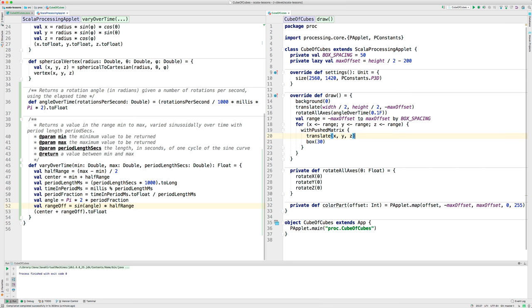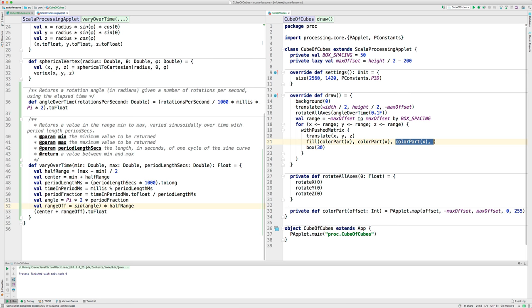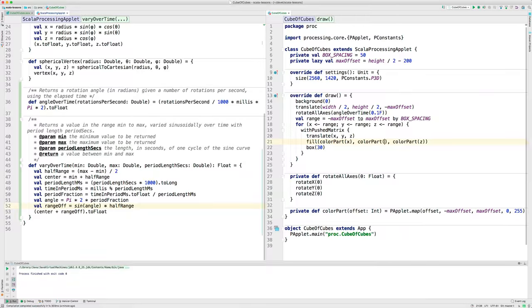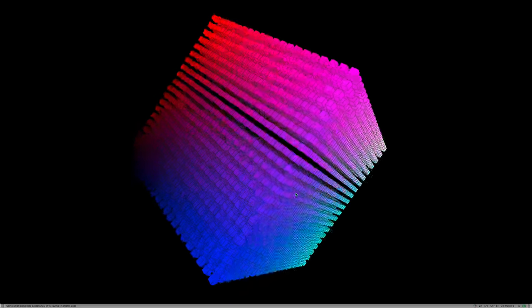Now, I can do this. Fill colorPart for the offset. Here's X. Now, here's a nice feature of IDEA. I could do Command-D on a Mac, and it duplicates that selected part. There's the color.